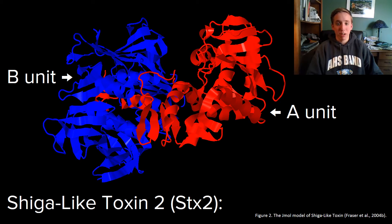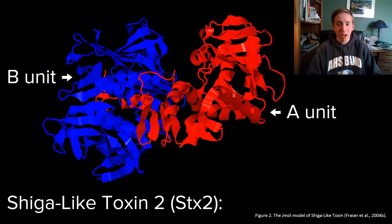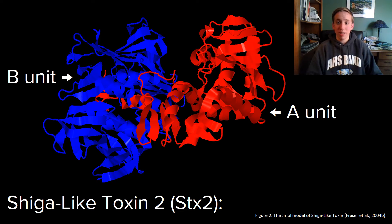STX2B is a pentamer with 5 basically symmetrical monomers making up its structure. STX2B has multiple binding sites that allow the toxin to bind to glycolipids on the exterior of cell membranes. Then the A unit, commonly referred to as STX2A,